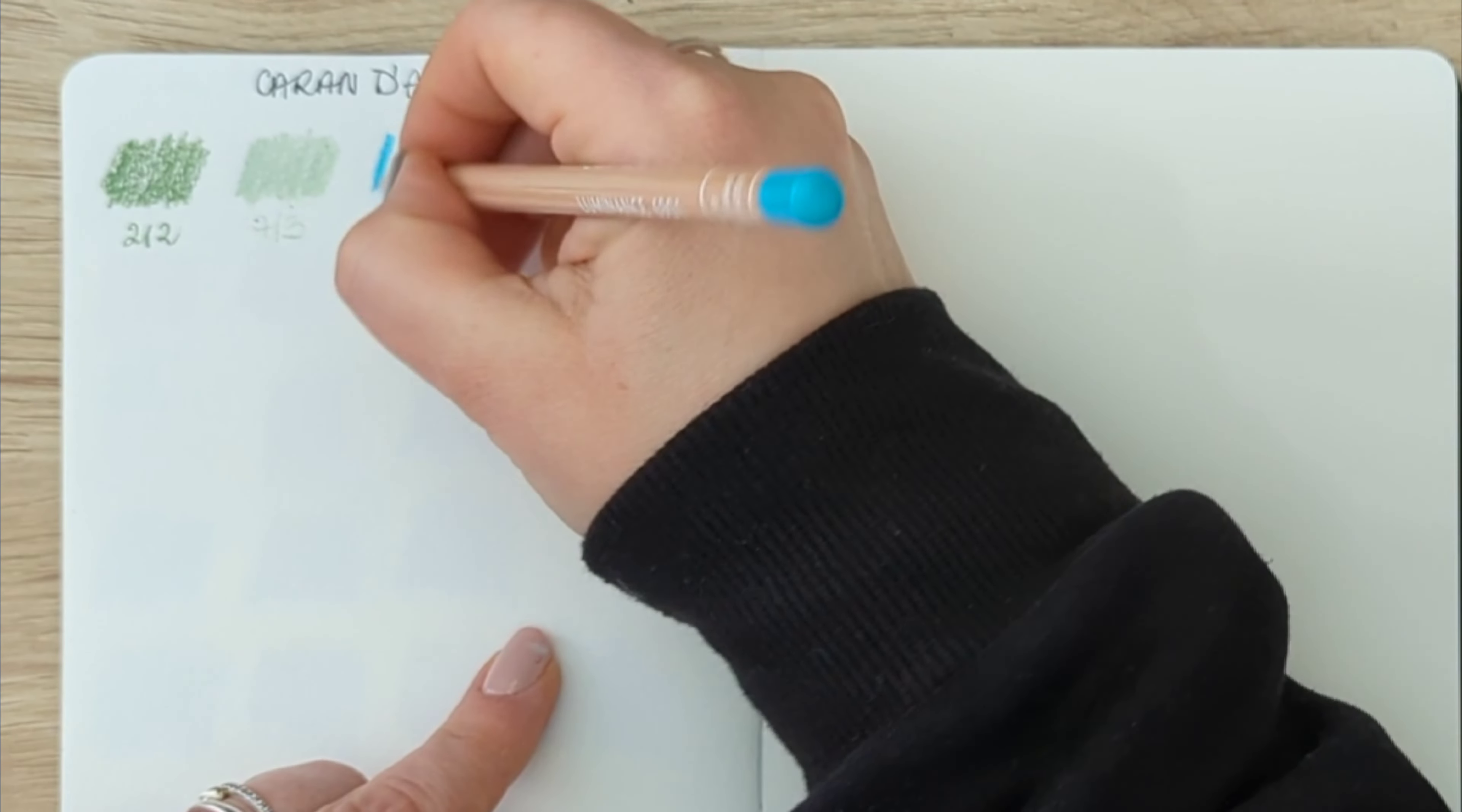Anyway, so these are the swatches and my new Caran d'Ache Luminance pencils. They feel amazing. I like the fact that they are soft but also firm at the same time. So hopefully I will have a lot of fun with them. This video was purely for me to do the swatches in my swatch book. Thank you for watching this video and hopefully see you in my next one. Don't forget to like, comment and subscribe. Bye bye!